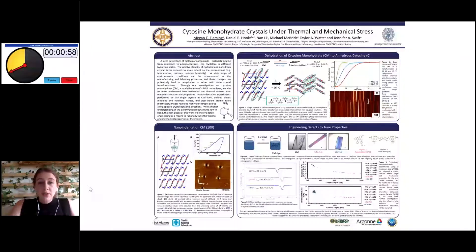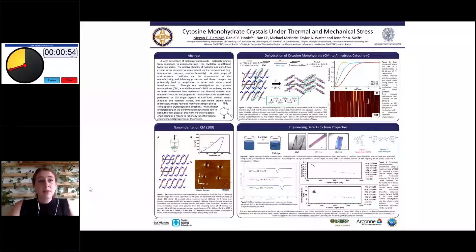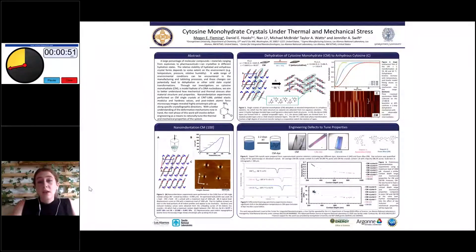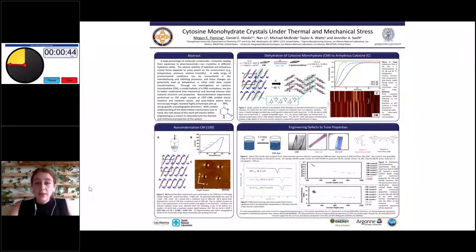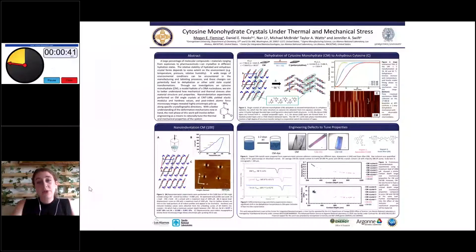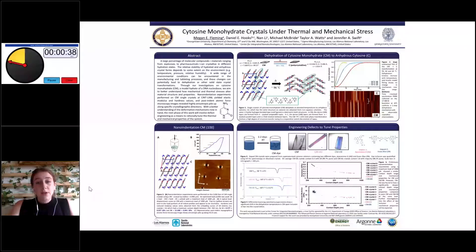After studying the pure system, we introduced dye dopants to understand how molecular dopants can affect it. Thermally, we found a significant increase in the dehydration temperature through differential scanning calorimetry for the two dyes we used: azo-carmine G and Evans blue, both visible incorporated into the crystals in the figures.